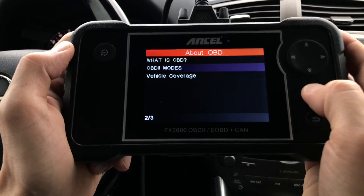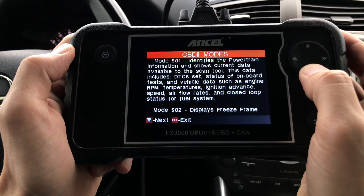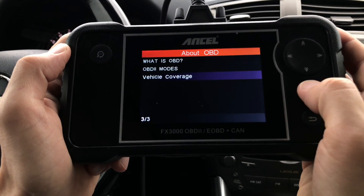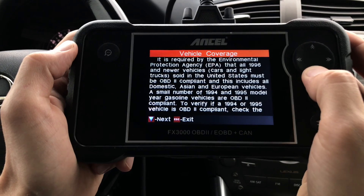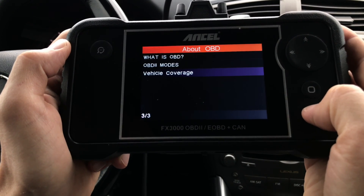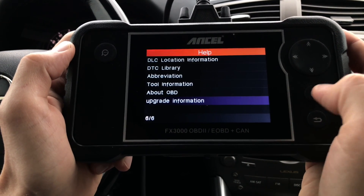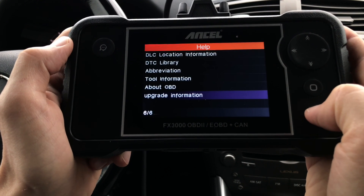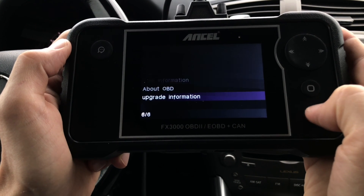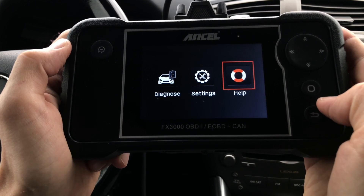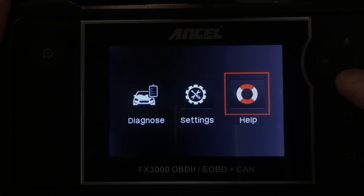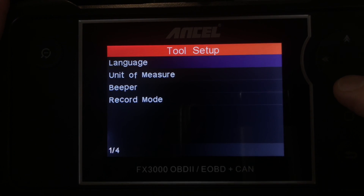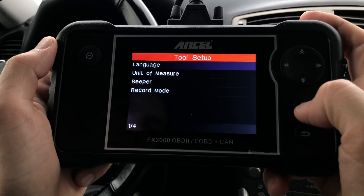Next is the About OBD section, where you'll find general information about the OBD standard, the different OBD2 modes, as well as general vehicle coverage information. The very last item on the list is Upgrade Information, which tells you which website to go to if you'd like to upgrade your tool.